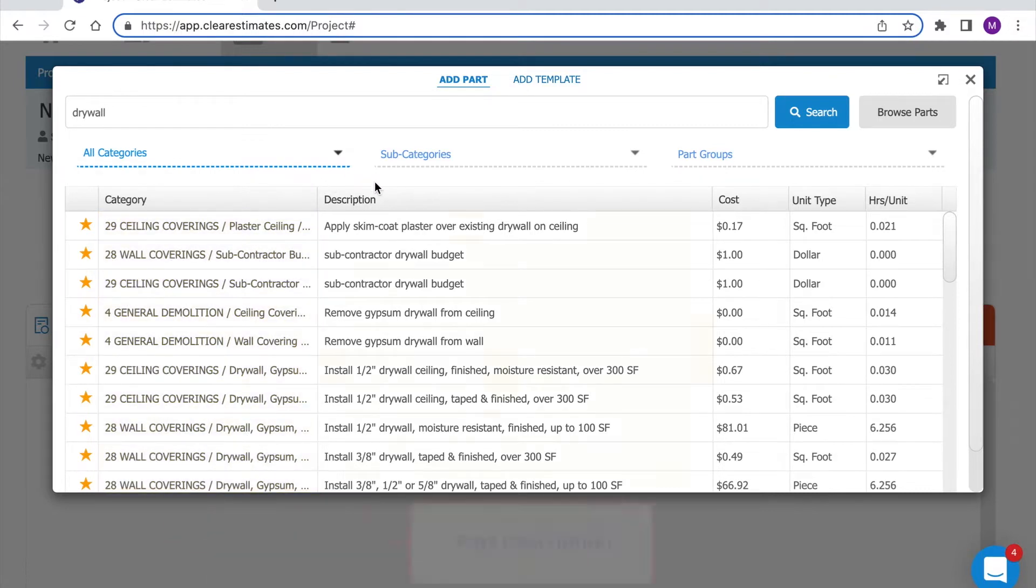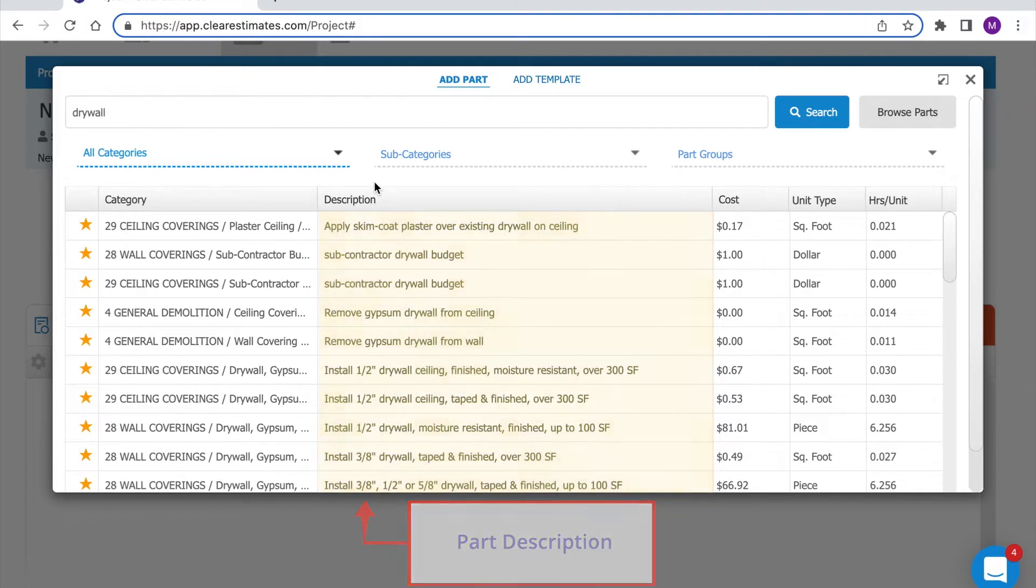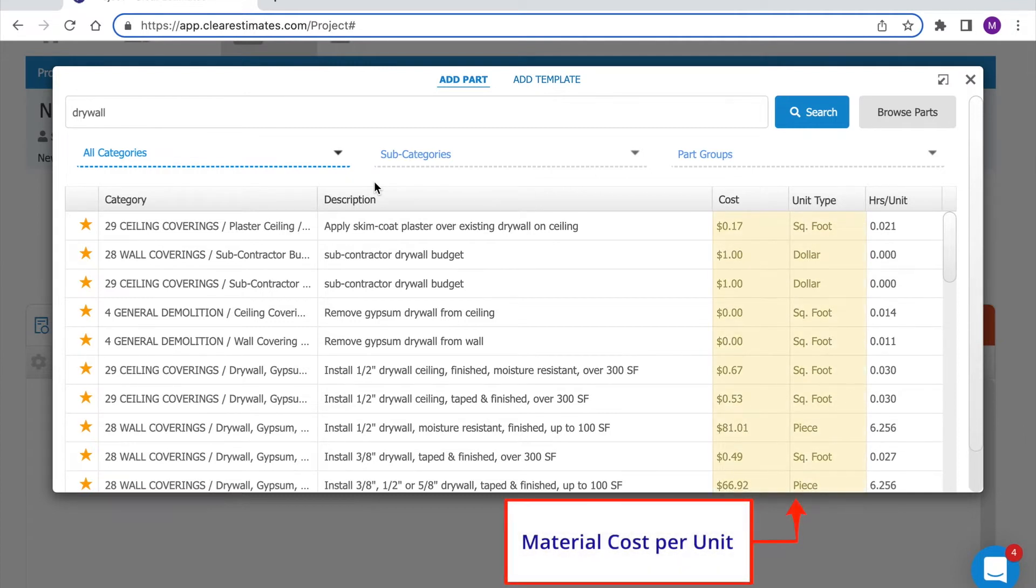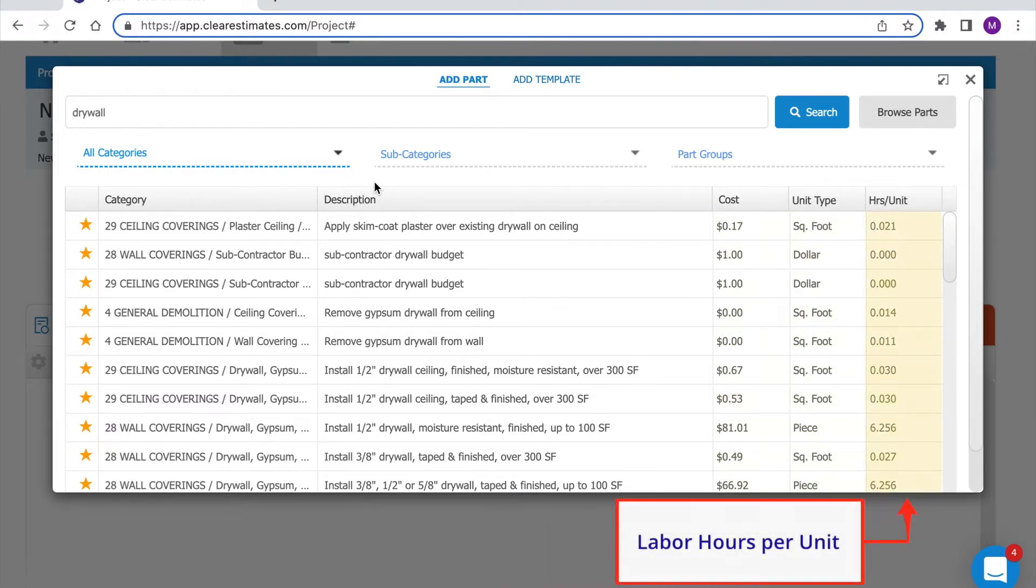In the middle you'll see the part description and each part comes preloaded with a material cost and a labor cost. In most cases both. You'll see a cost per unit for material and you'll also see an install time per unit in hours per unit.